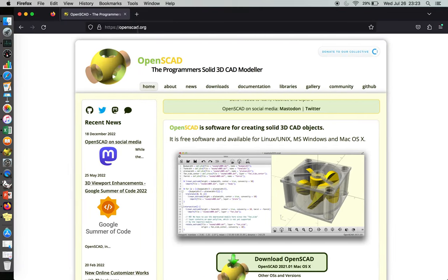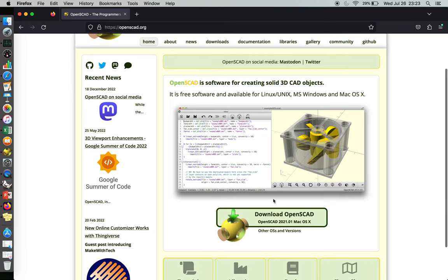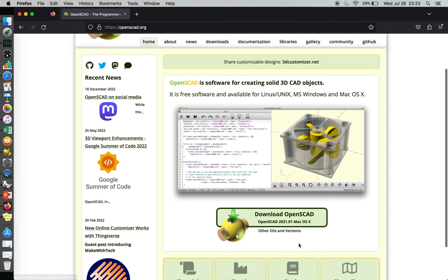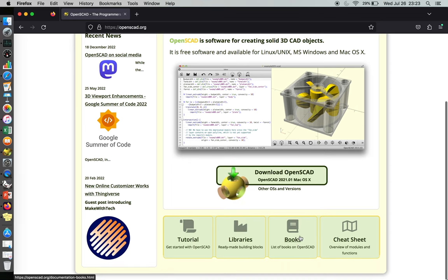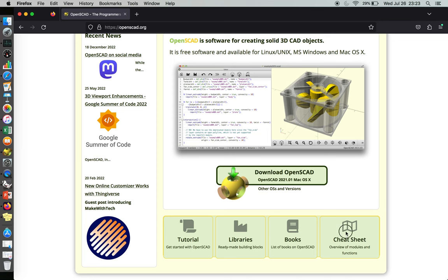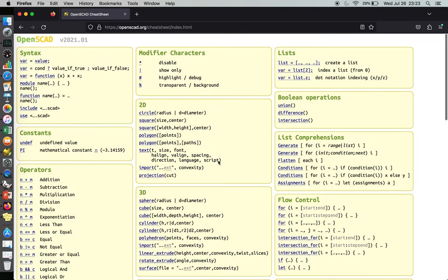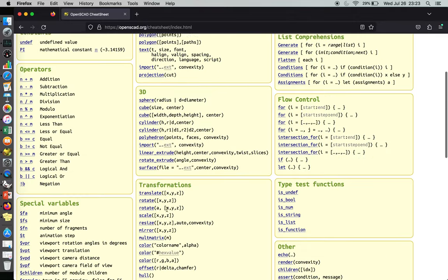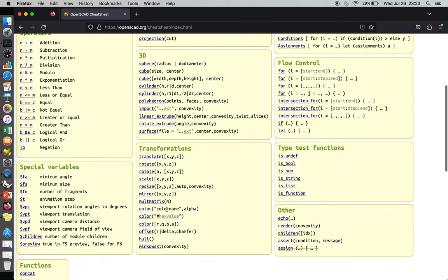We're going to go to openscad.org, we're going to download the appropriate OpenSCAD file for your Mac or Linux or whatever you've got, but be sure to click the cheat sheet button here, click, and make sure you have a copy of this available.